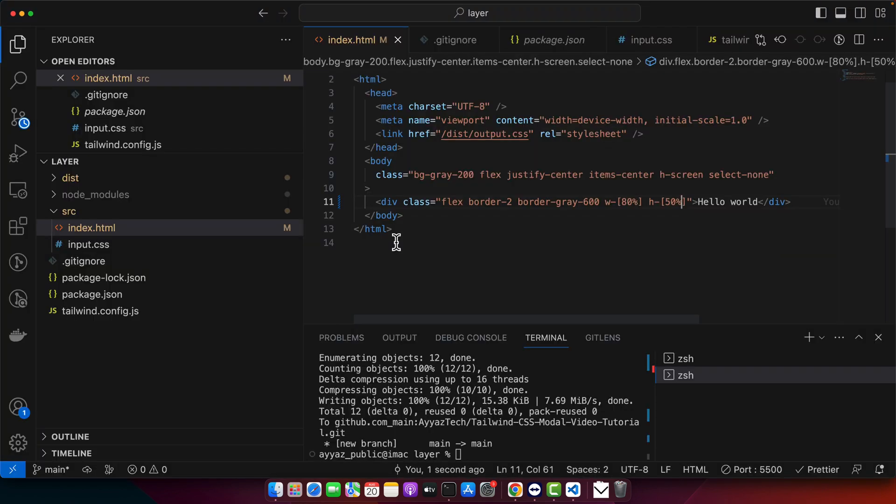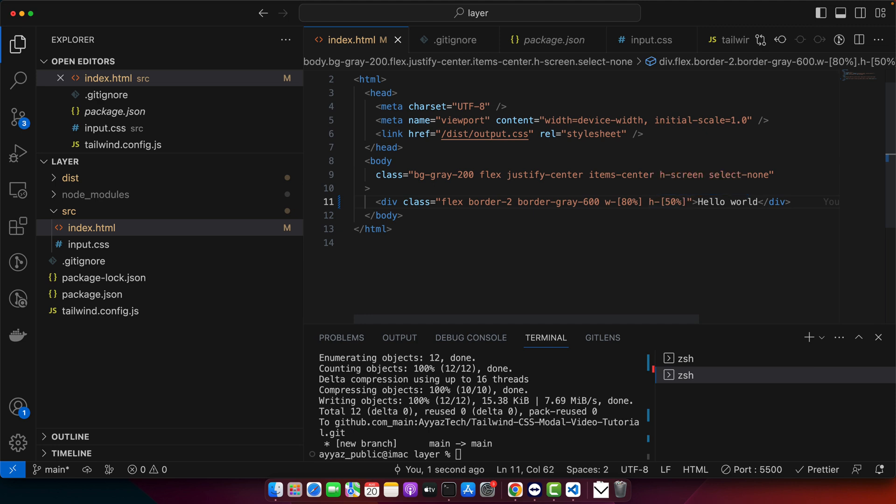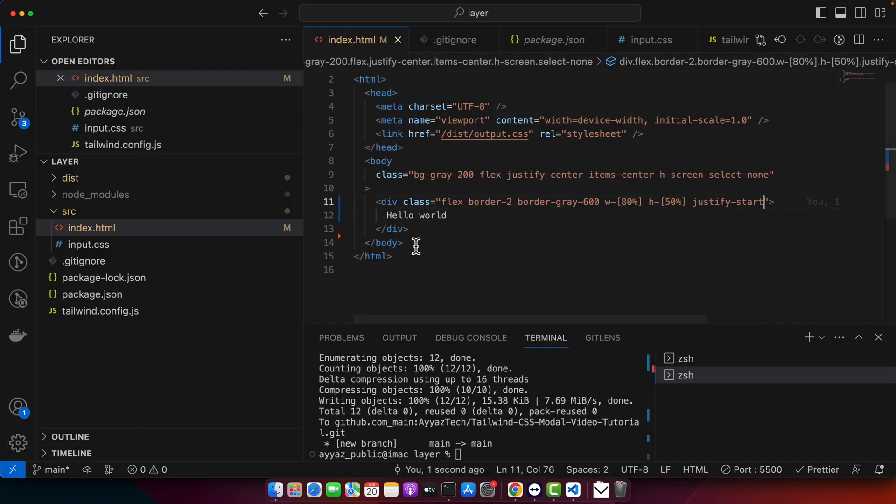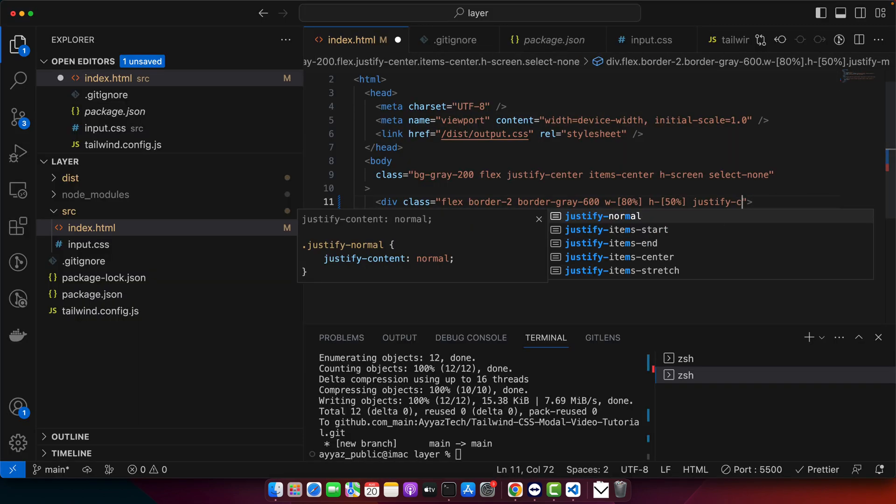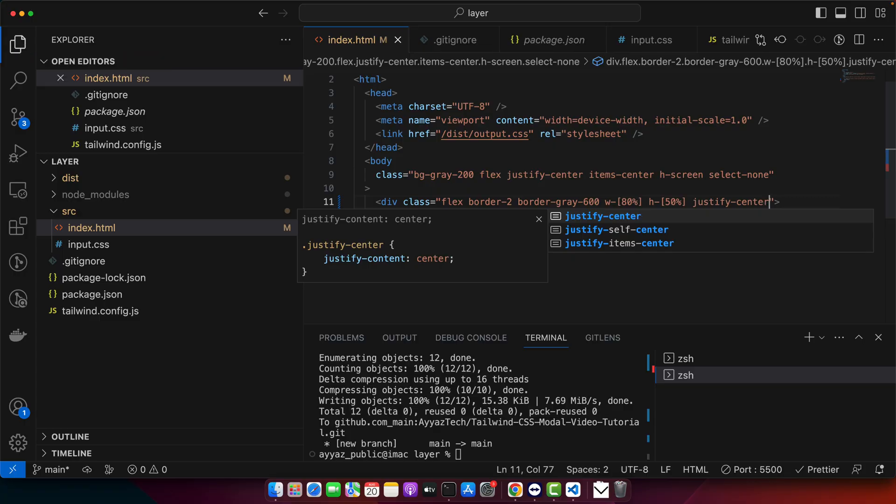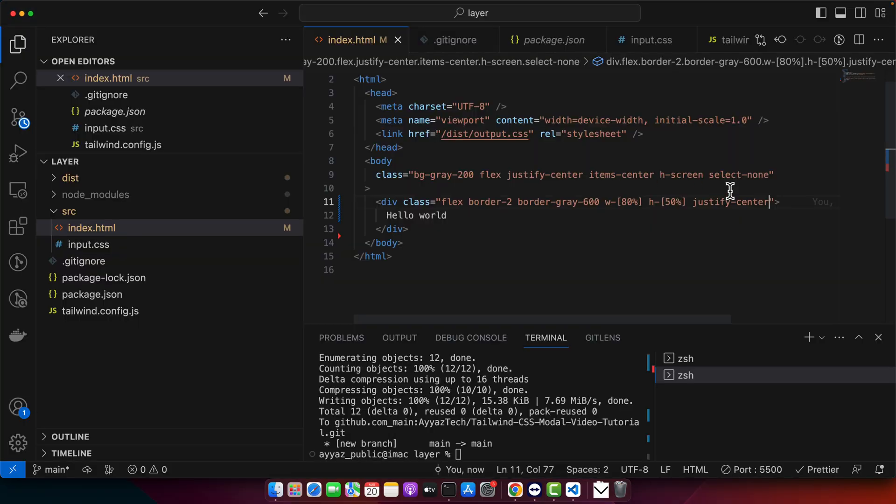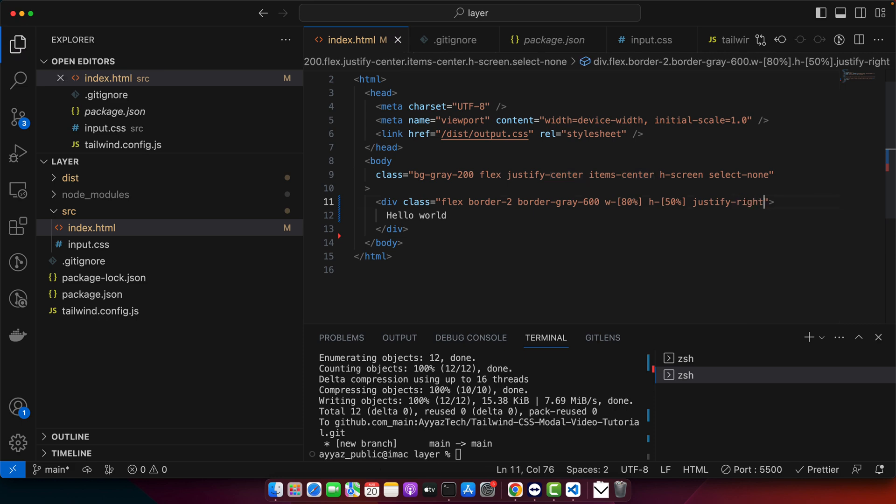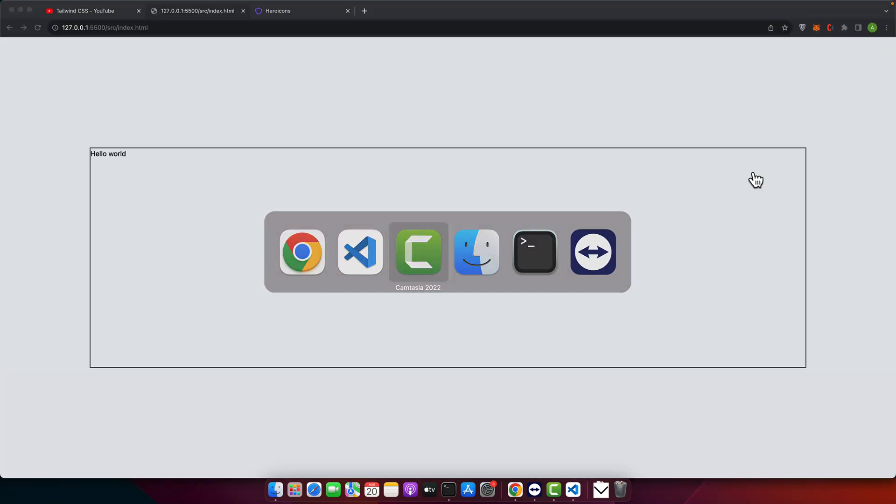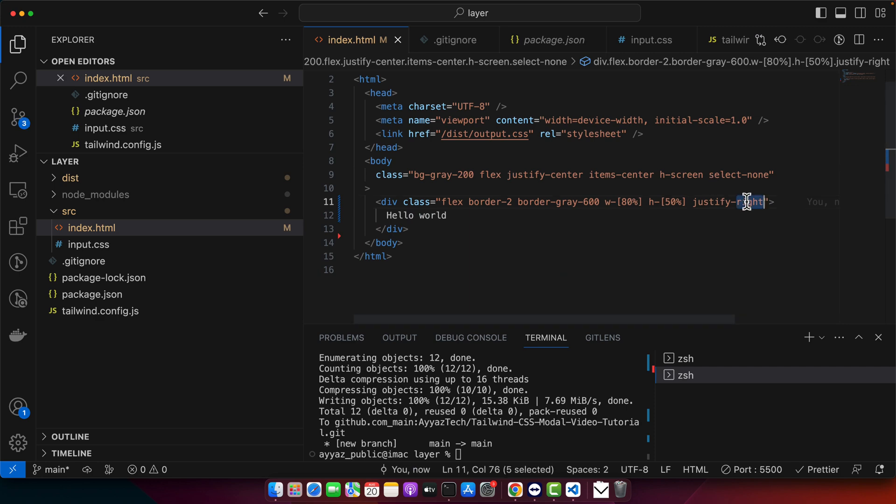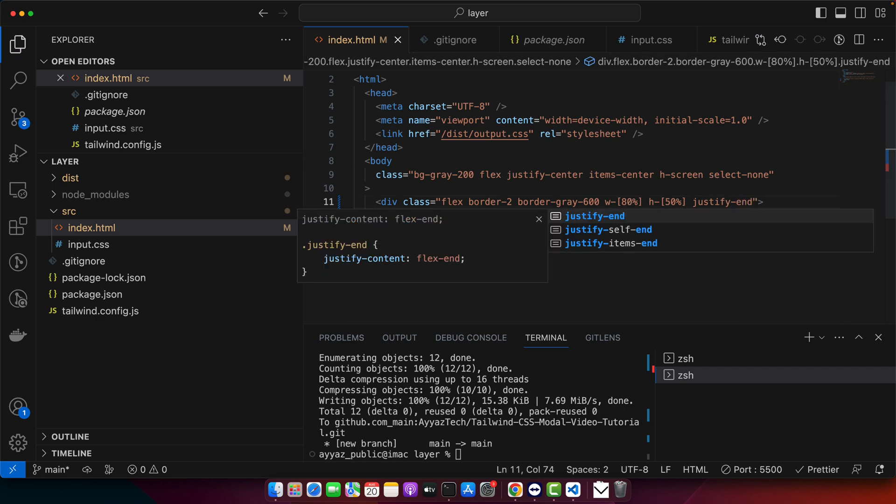To align items to the start on the left side, you just add the justify start that is so for example, I add justify start. So by default, it is set already. So you will see it is on the start. But if you bring it in middle horizontally, just add the center and it will bring it in the middle. And then if you want to bring it to the right, just use the right here.